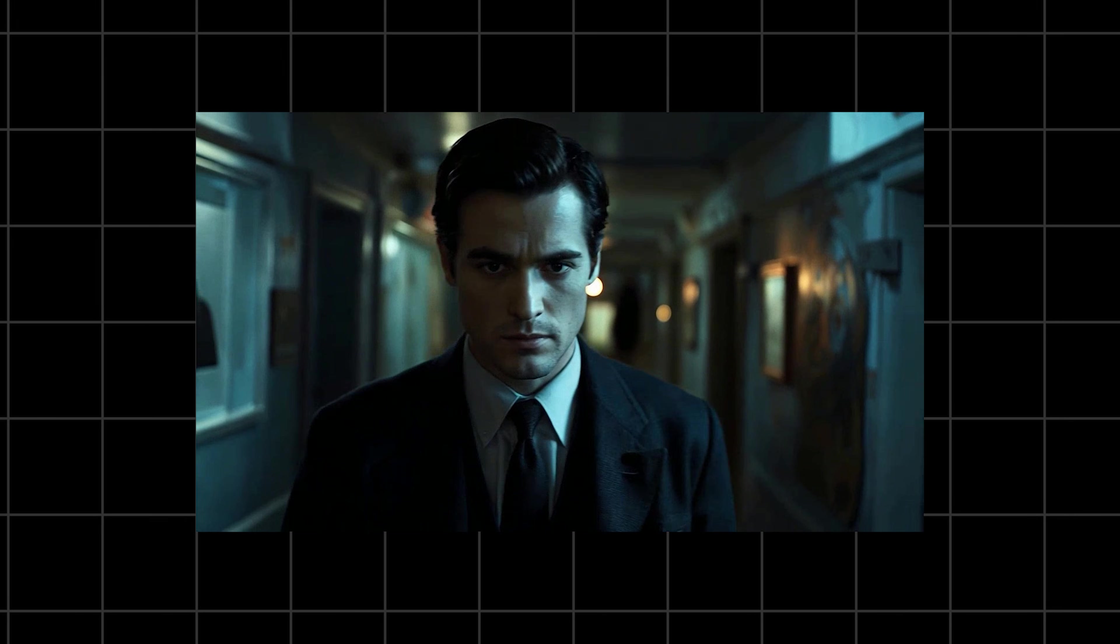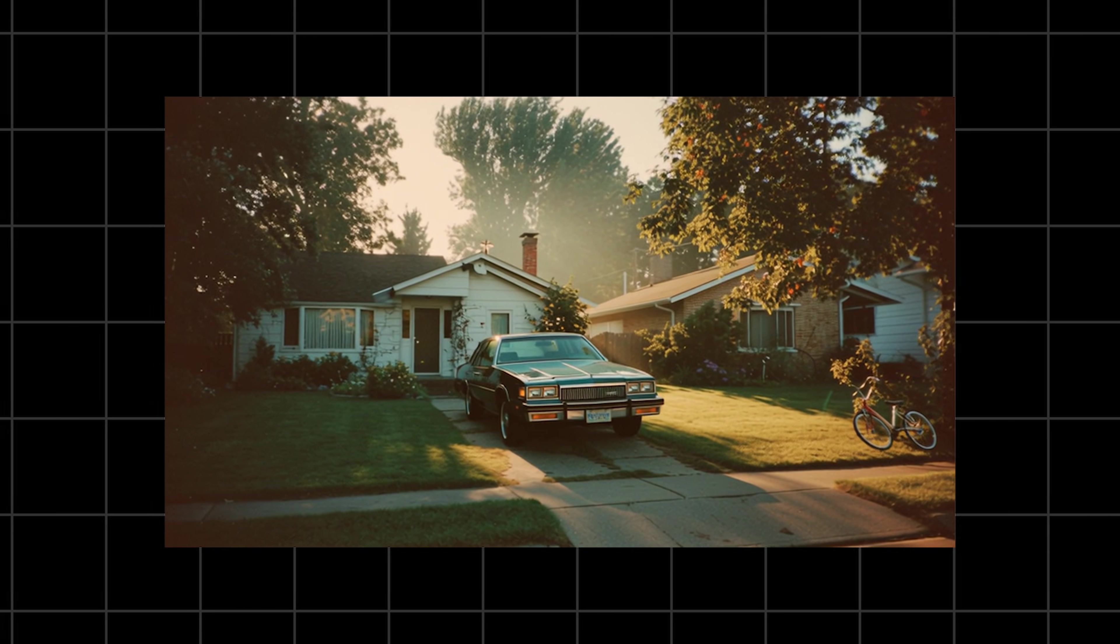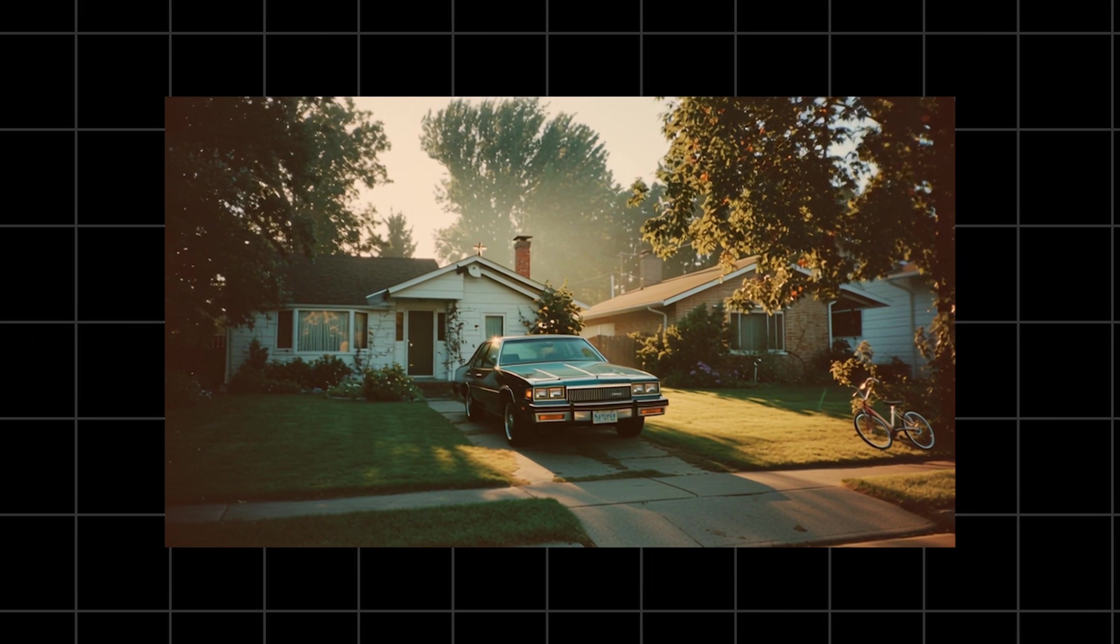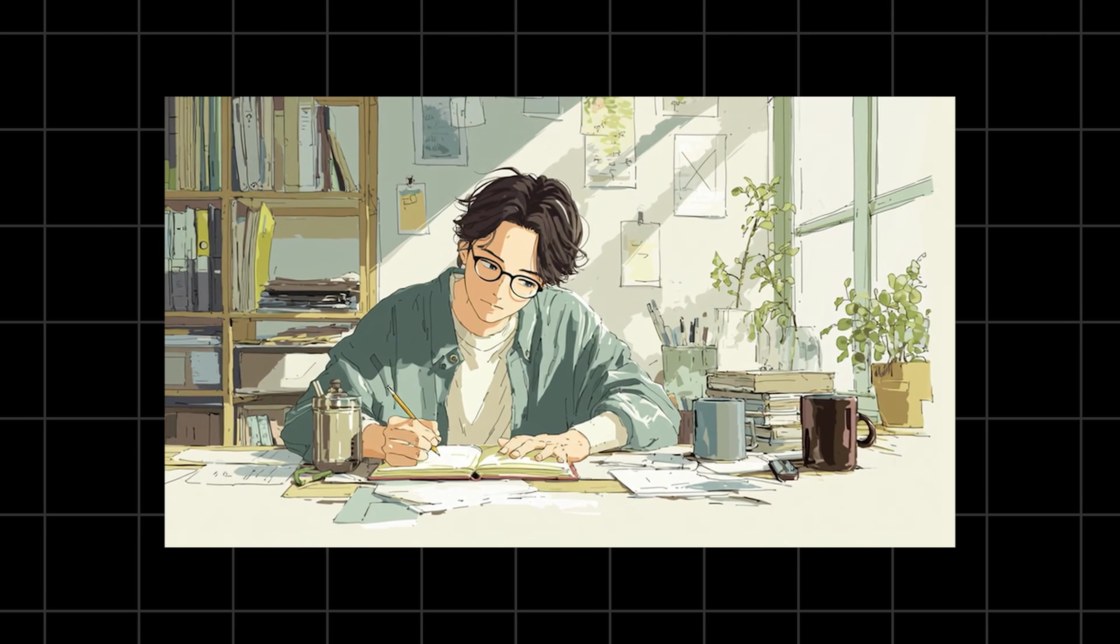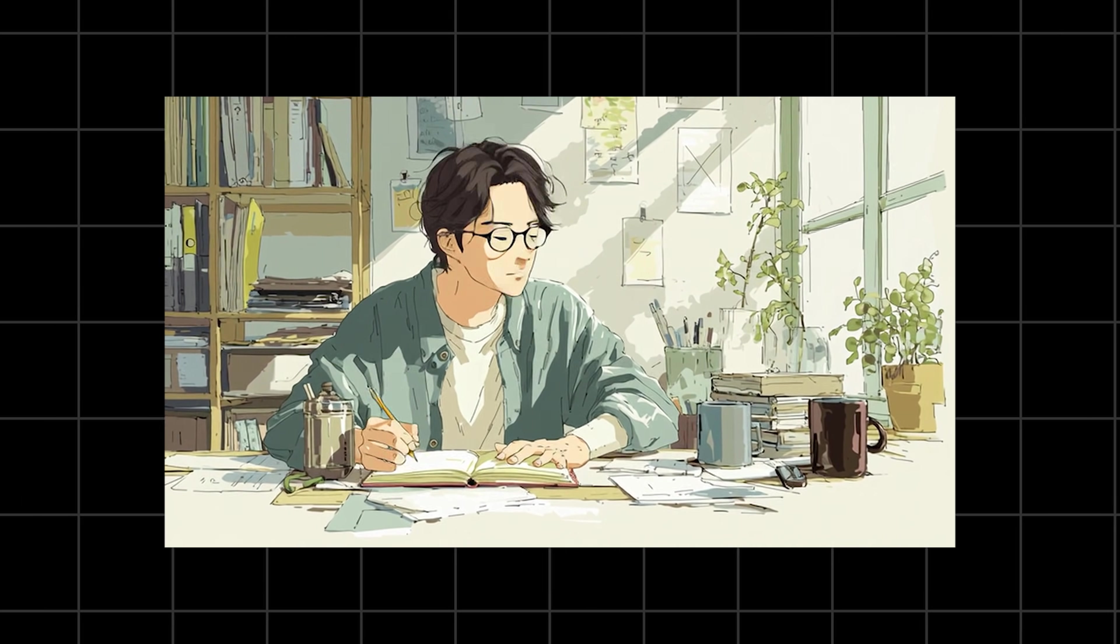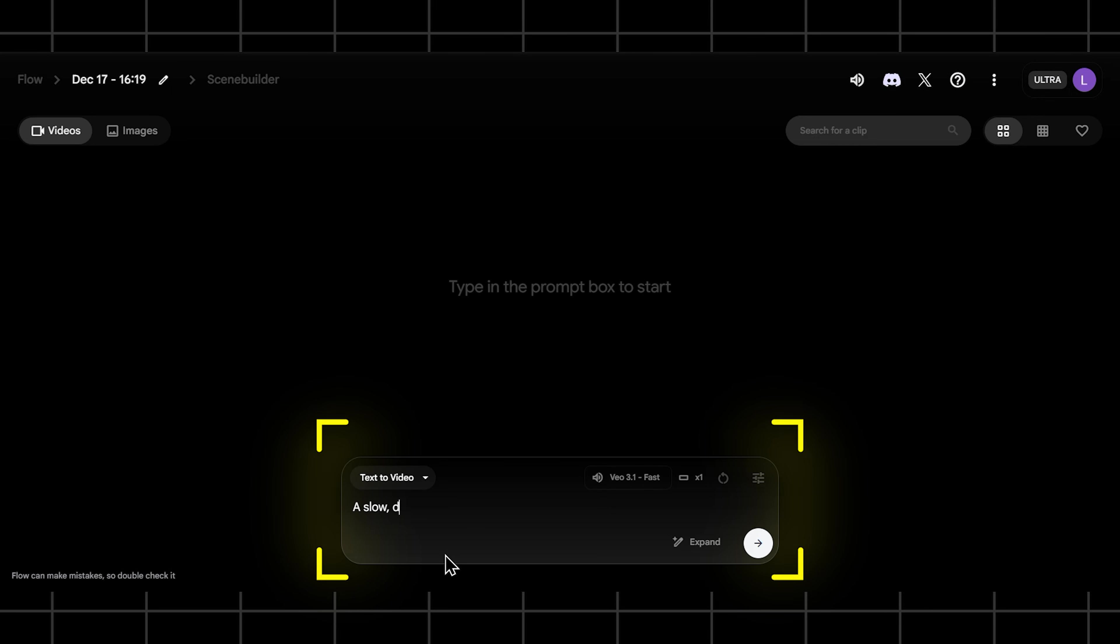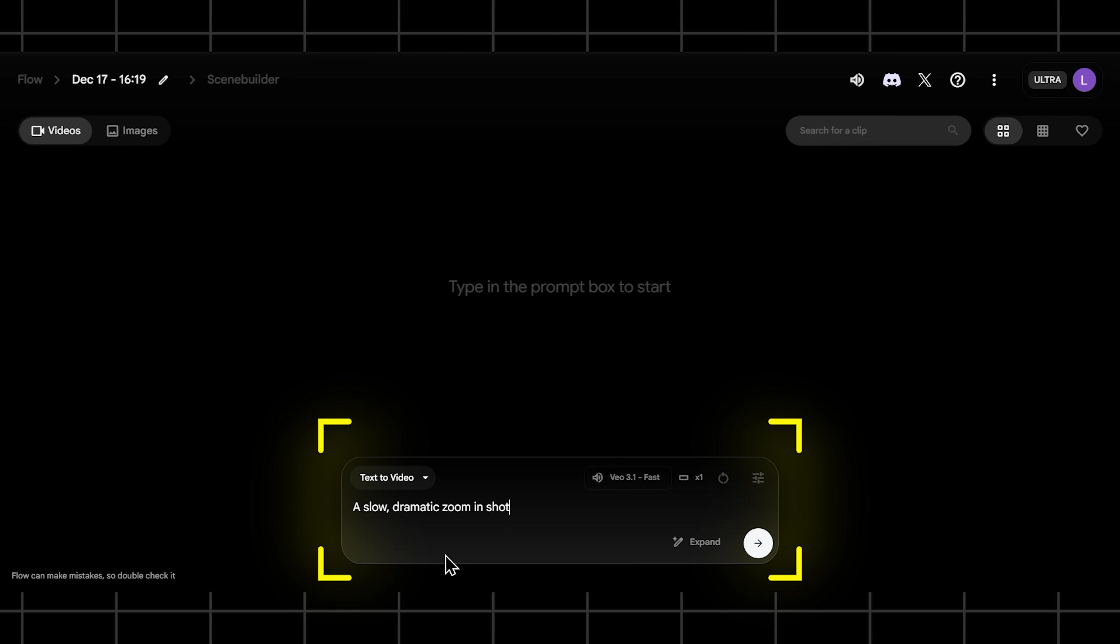And finally the secret sauce: style and ambiance. This is the mood, the lighting, the vibe. Is it a gritty film noir, a vibrant anime, or a grainy 1970s home movie? When you put it all together you get pure magic.